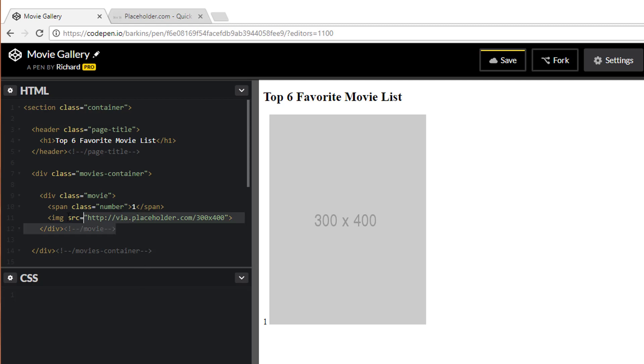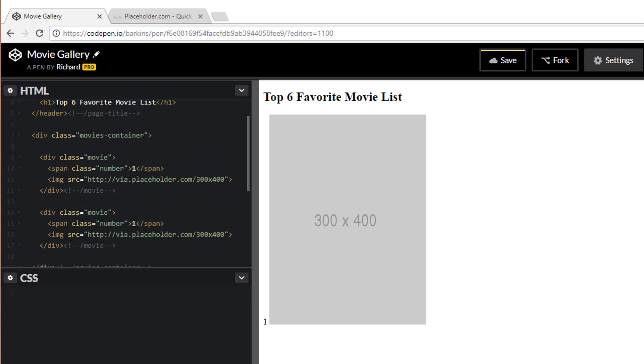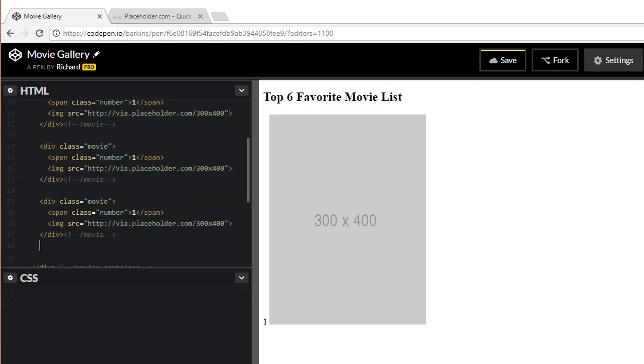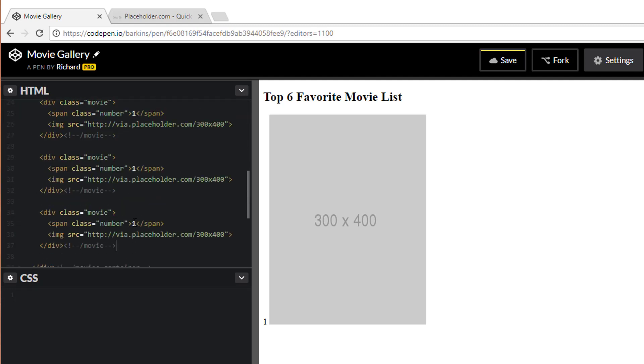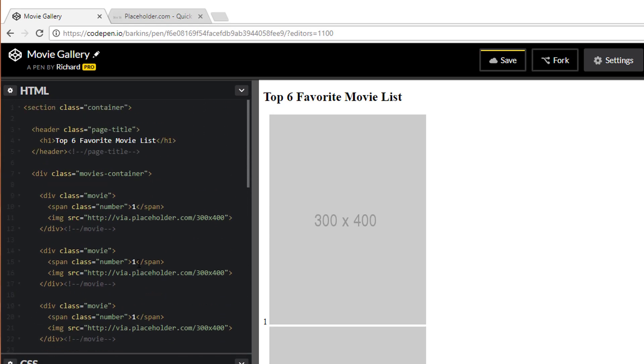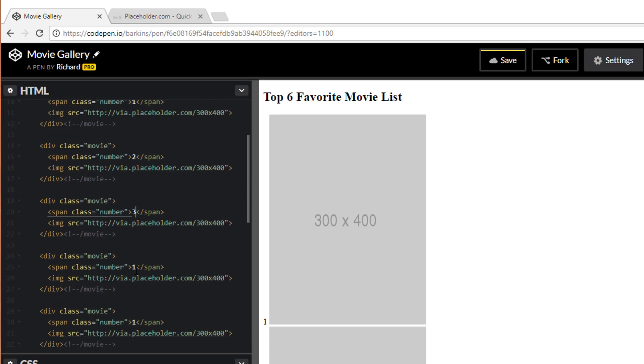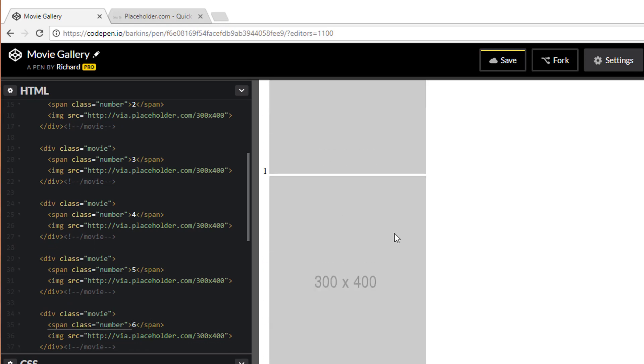Very good. So we want to do six of them. So what I'm going to do is copy this. Paste it. One, two, three, four, five, and six. So there should be six of them. And let's go ahead and update these numbers as well. Three, four, five, and six. Excellent. So now we have six of them.